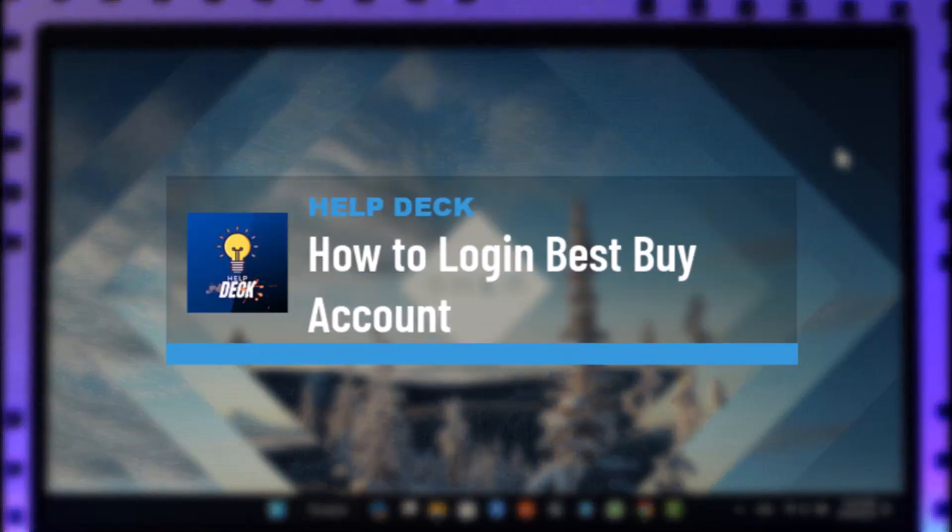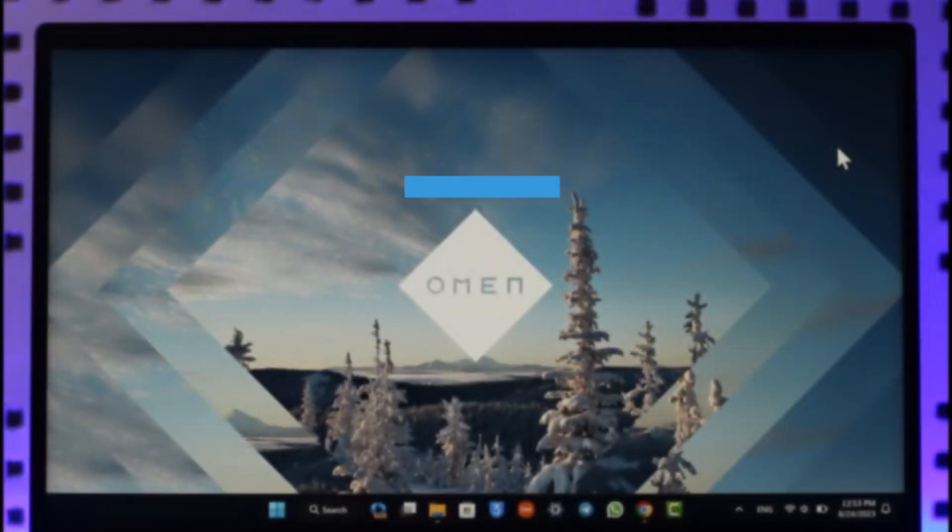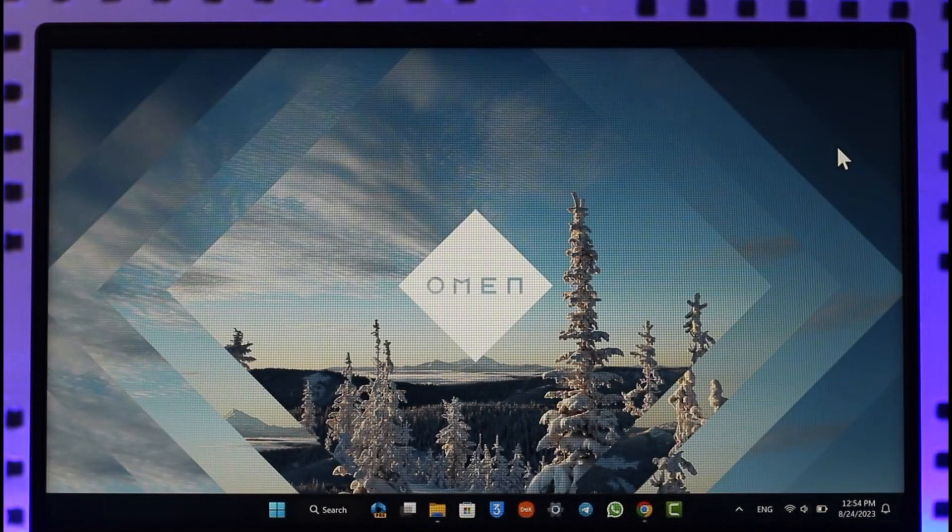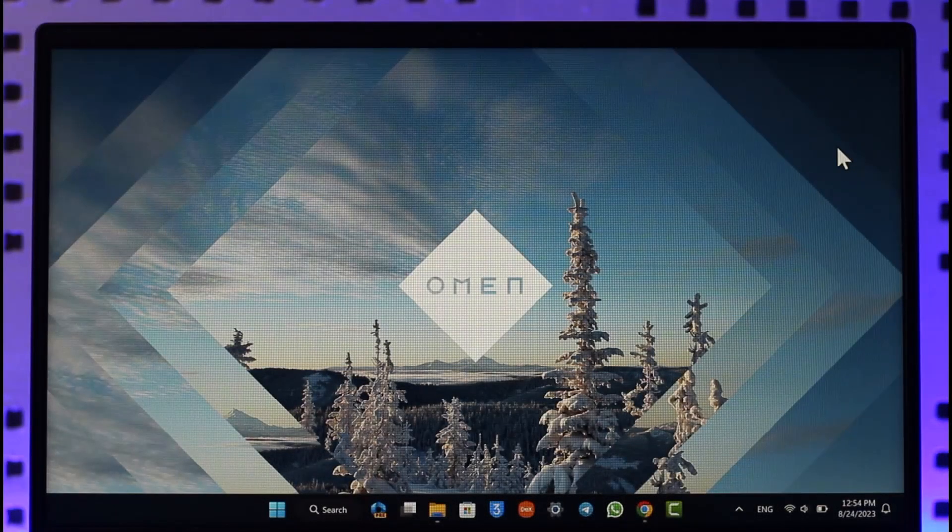How to log in or sign in to your Best Buy account. Hi everyone, welcome back to our channel. In today's video, I'll guide you on how you can log in or sign in to your Best Buy account.